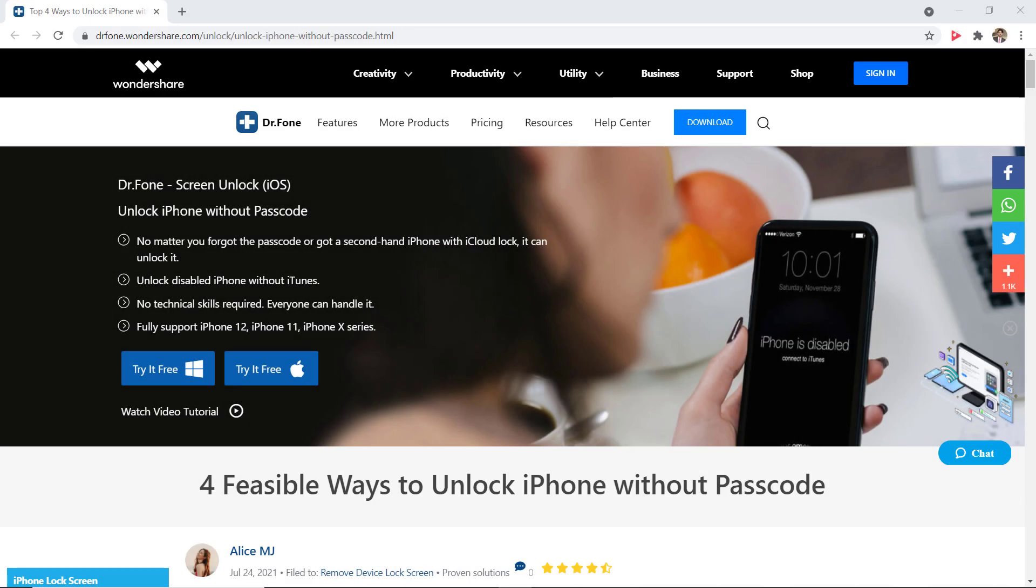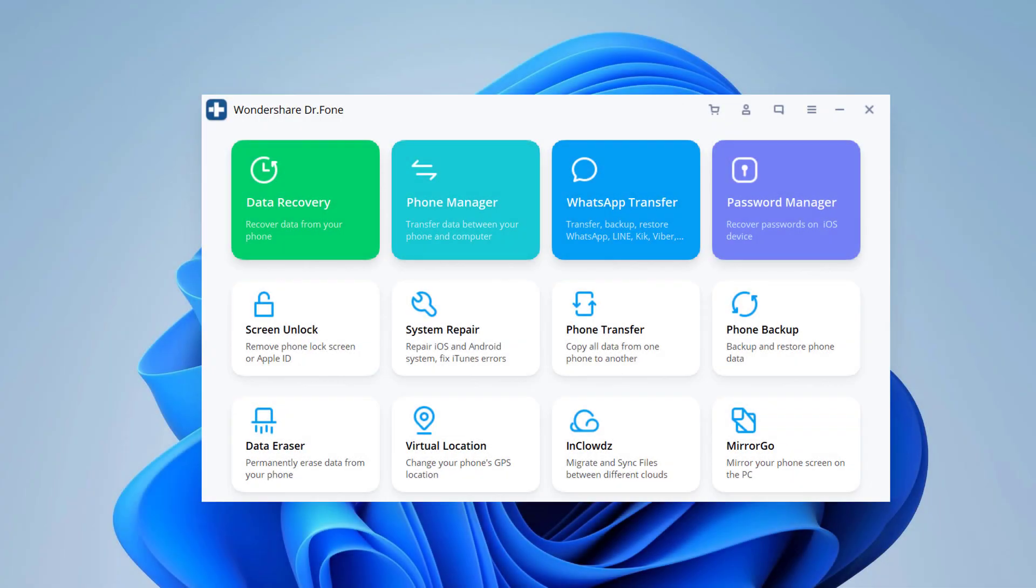Download and install Dr.Fone Screen Unlock on your PC or Mac. The download link for this software is available in the video description. After installation, launch the program, then select the option Screen Unlock.